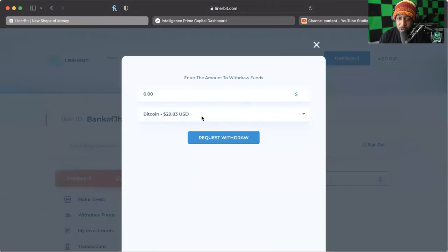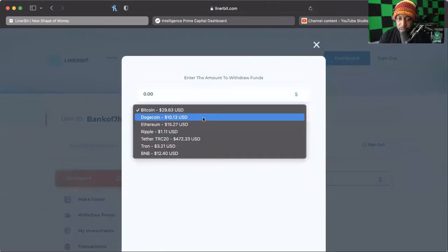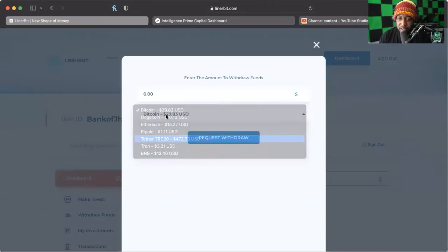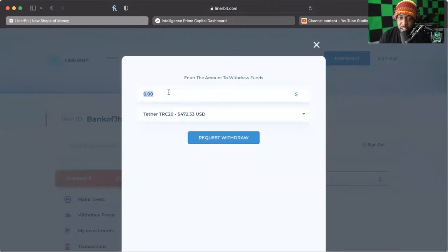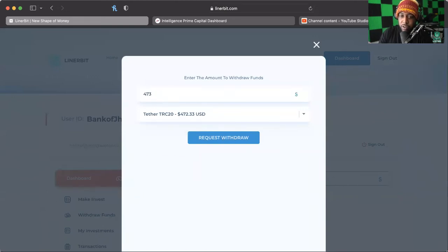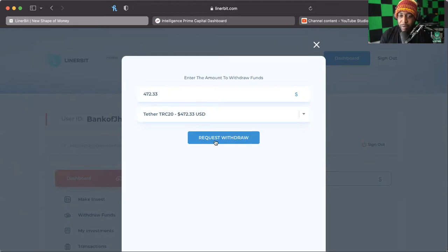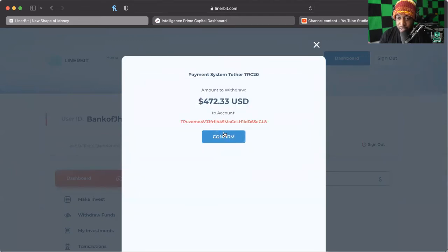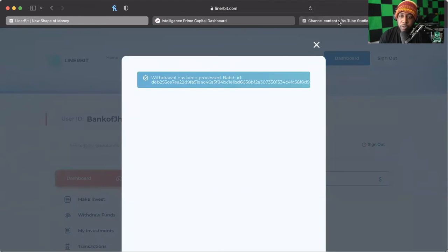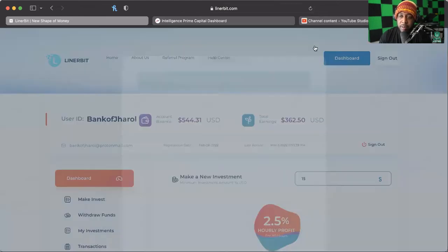But I'm gonna go back to withdrawal funds and let's try this Tether because that's what I really want anyway. $472.33, why not, why wouldn't you want that? Let's go ahead and confirm that. Boom, batch ID baby!